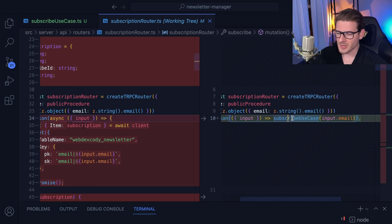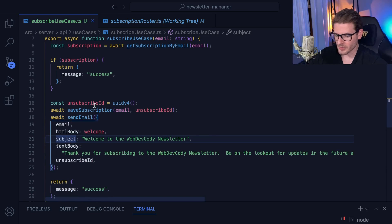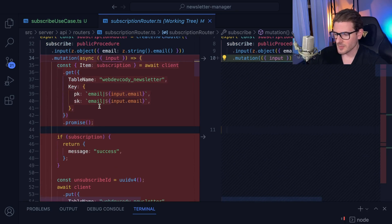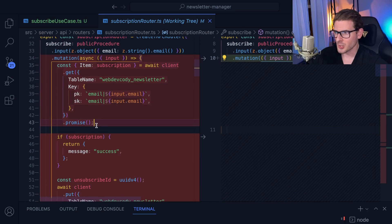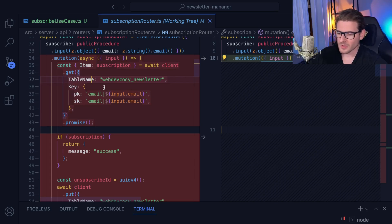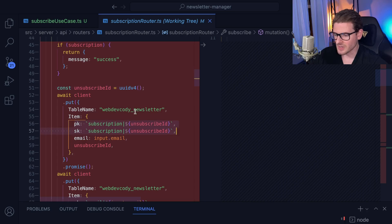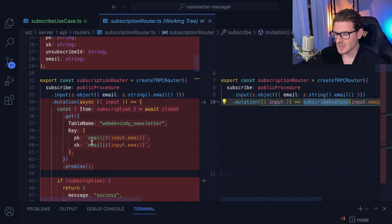Looking at the subscribe use case, there is no DynamoDB code in here anymore. If I check the diff, I had DynamoDB client calls hard-coded right into the function — not maintainable, because if I decide I don't want to use DynamoDB or want to change the table name, I'd have to update everything. The table name was hard-coded and the business logic shouldn't have to know about how stuff is stored in DynamoDB, or about the PK and SK.